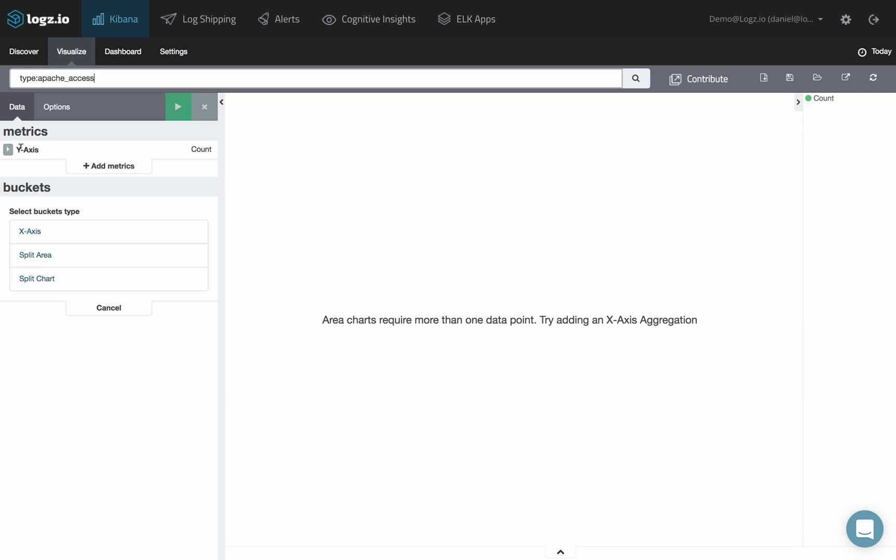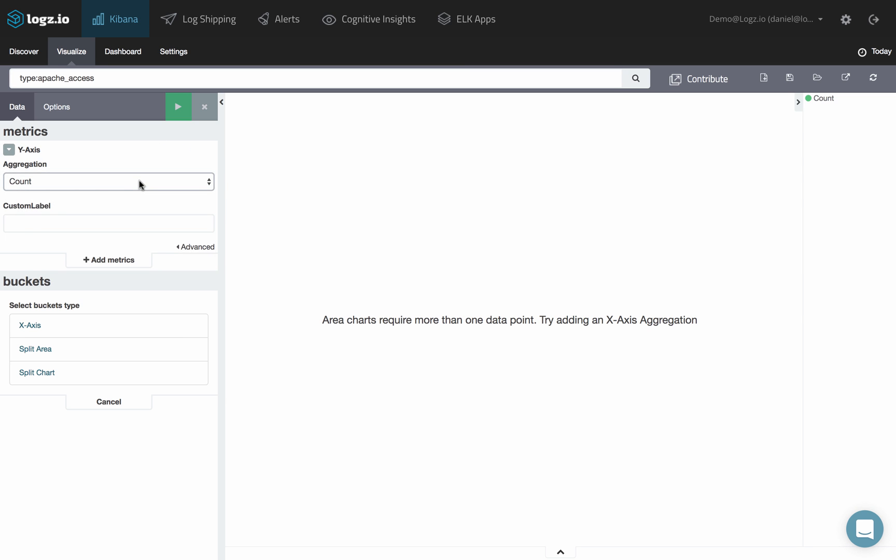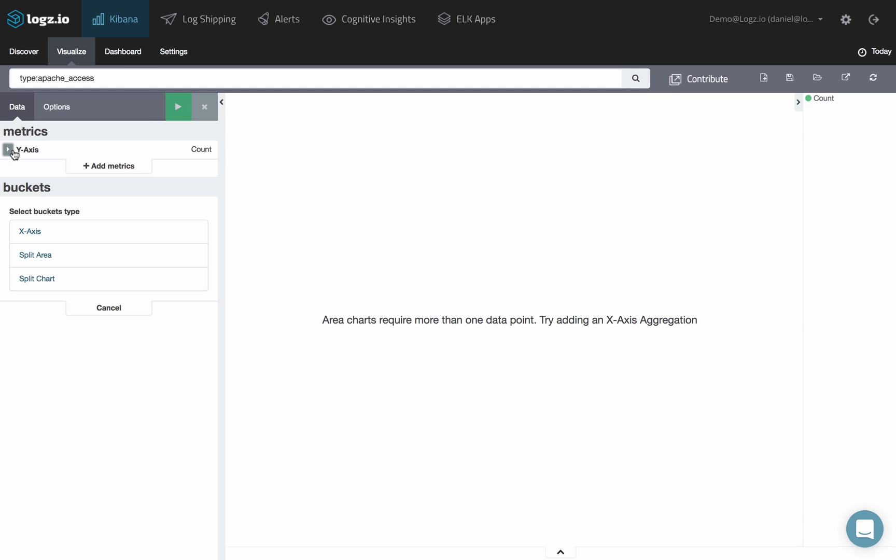Under Metrics, select an aggregation type for the chart's Y-axis. Under Buckets, you're going to configure the X-axis for the area chart.